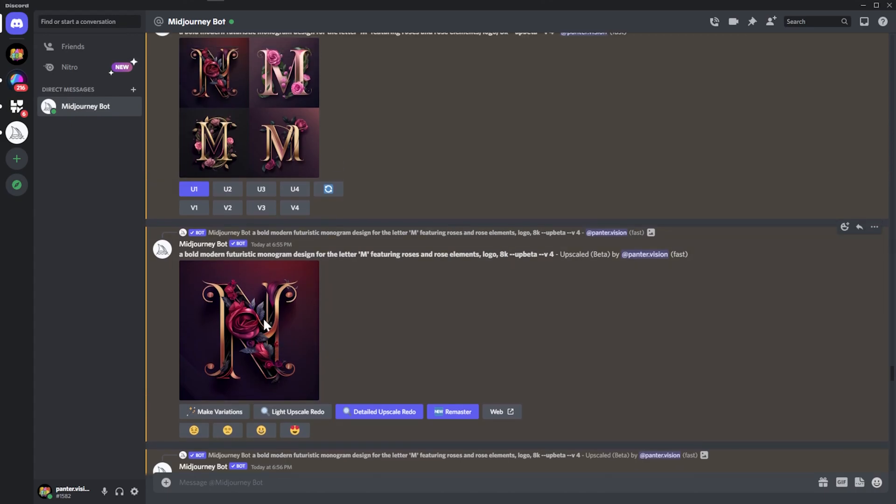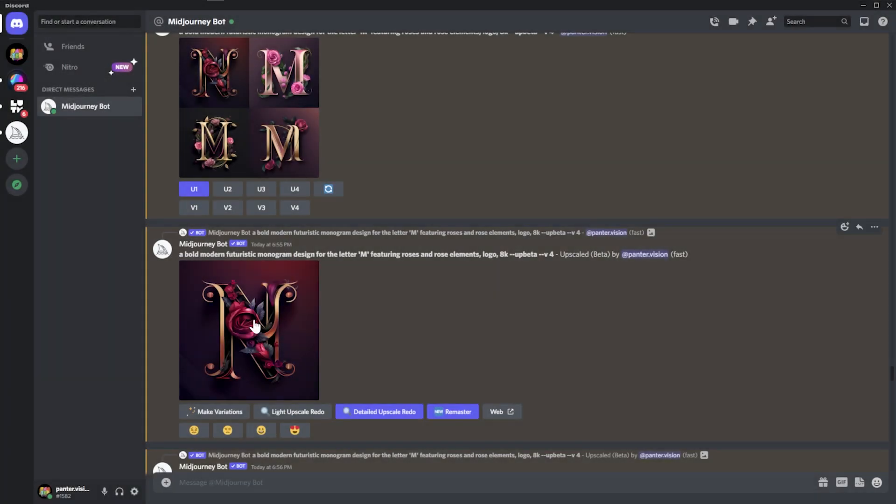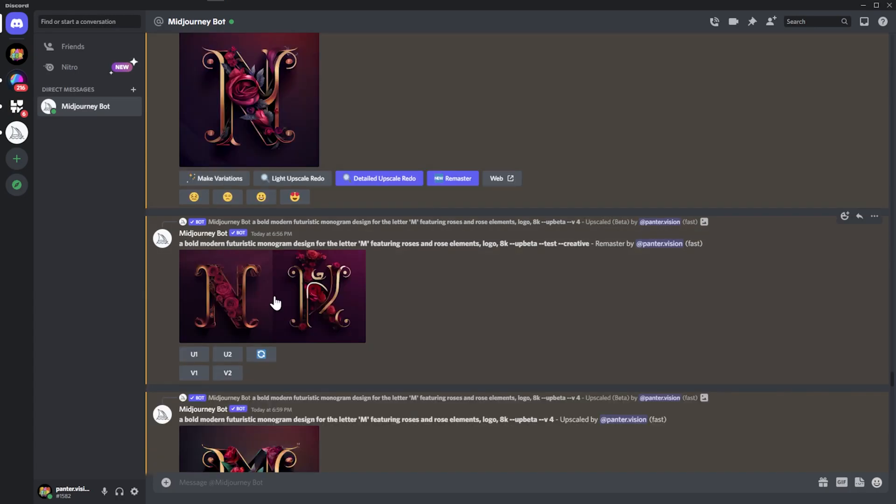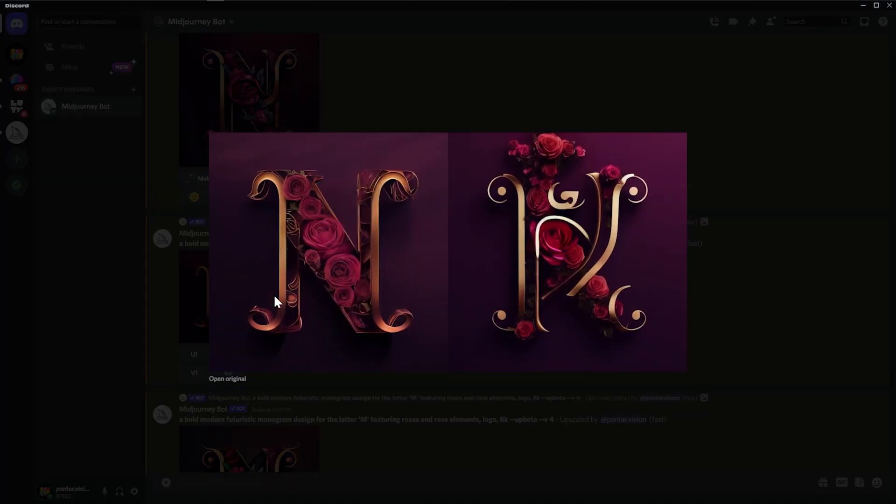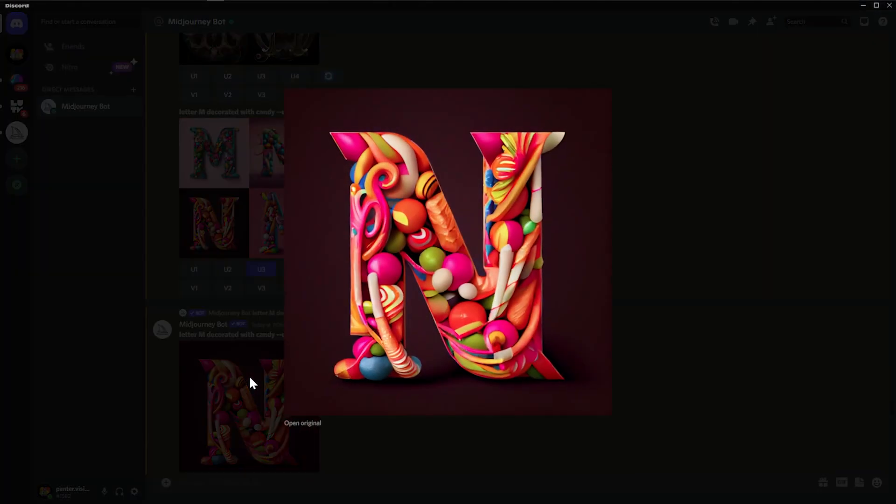I also tried to combine letter with roses. I also asked with the letter M, but it gave me letter N. And here is the remastered version. Here it made the roses really clear, so that's really good. But this is letter K eventually, and then letter N.